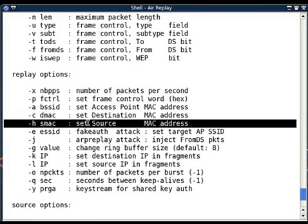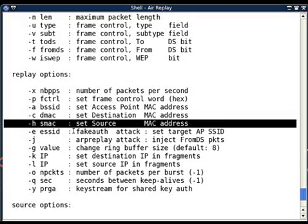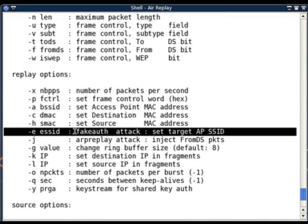If you want to change the MAC addresses of either BSSID or destination or source, you can do this with these options. Next is ESSID, a very important thing to note.